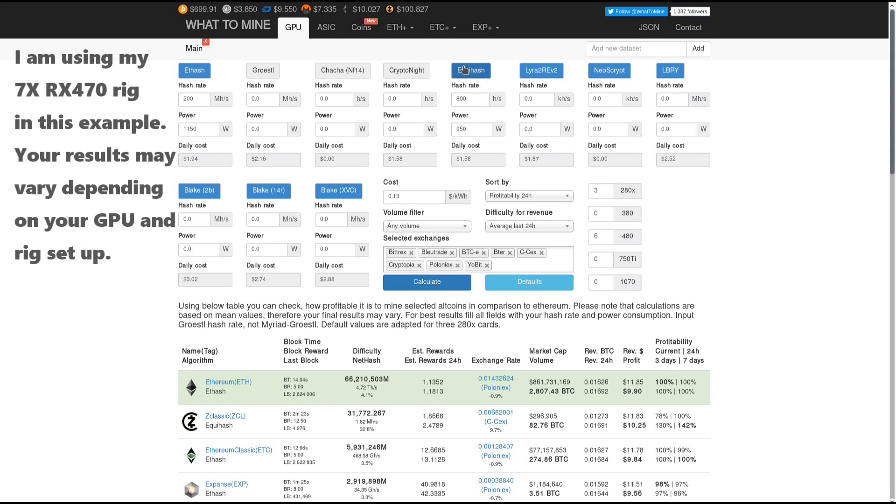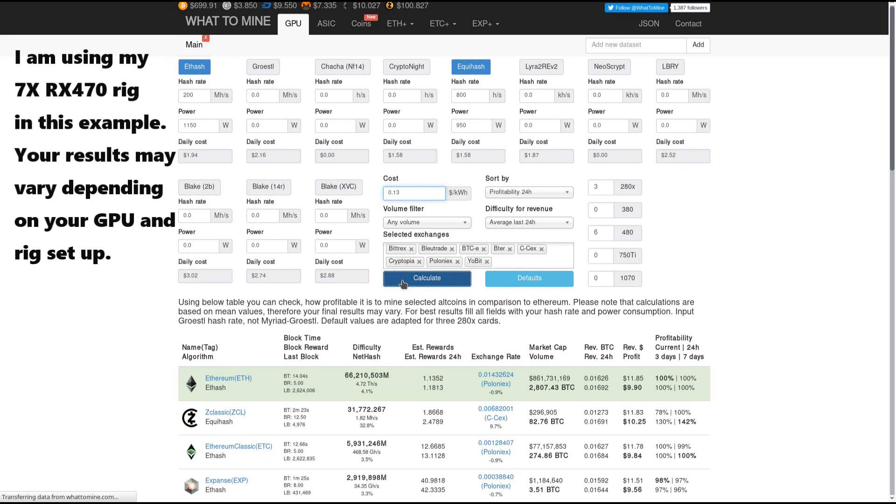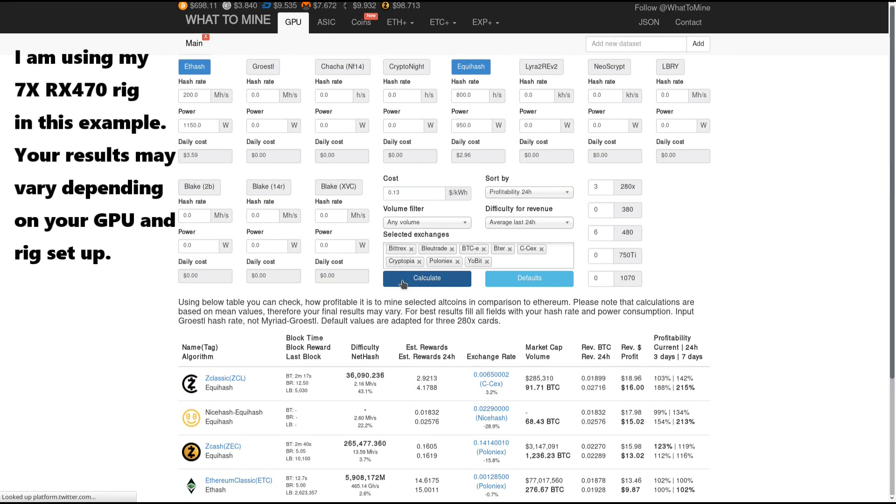I'll remove all of the other algorithms because I only want to compare these two, and I'll make sure that my cost of electricity is correct. Then I'll click on calculate to update the listing.